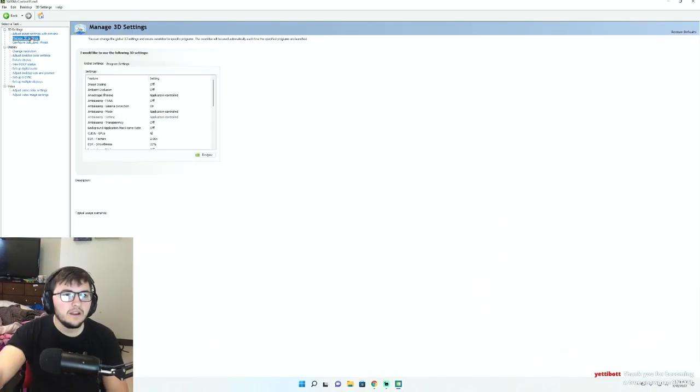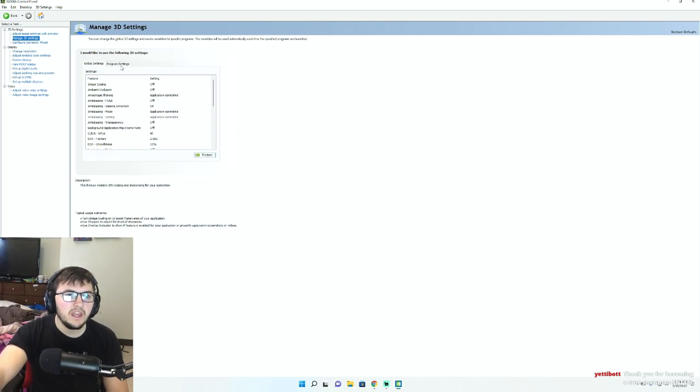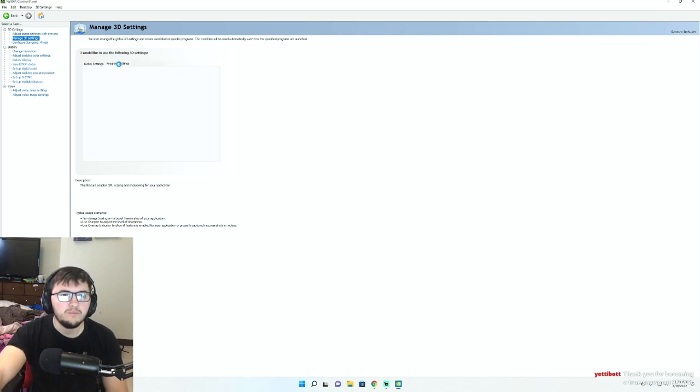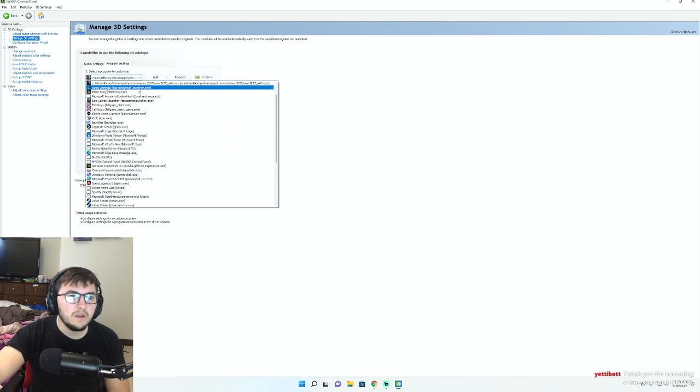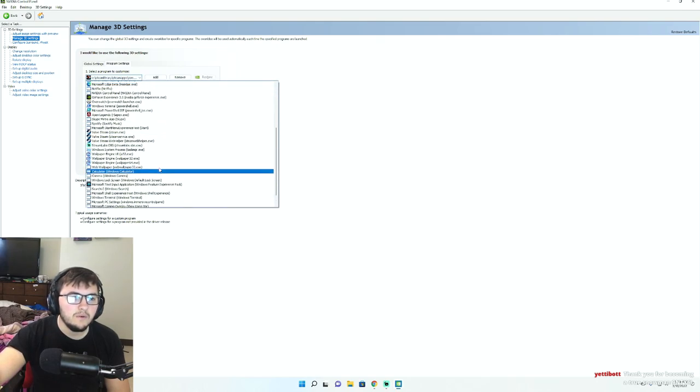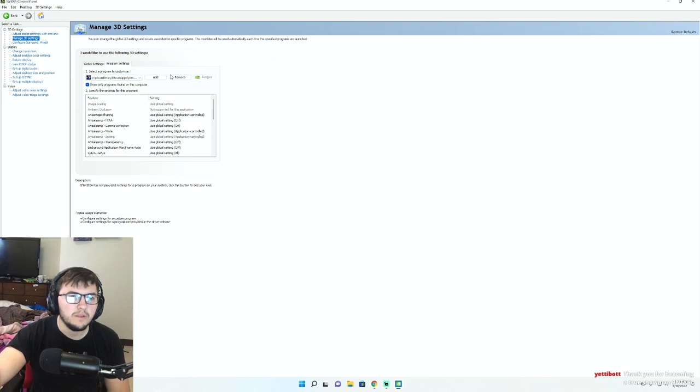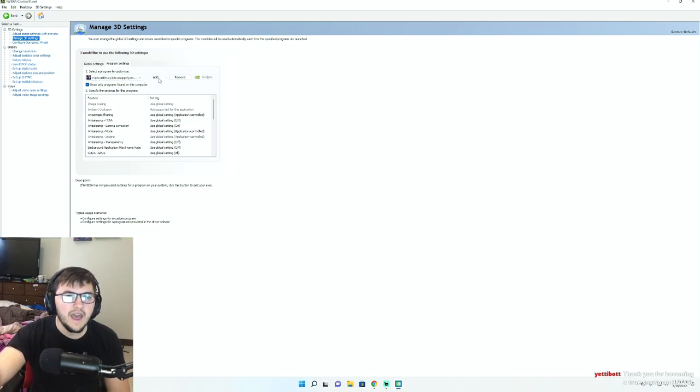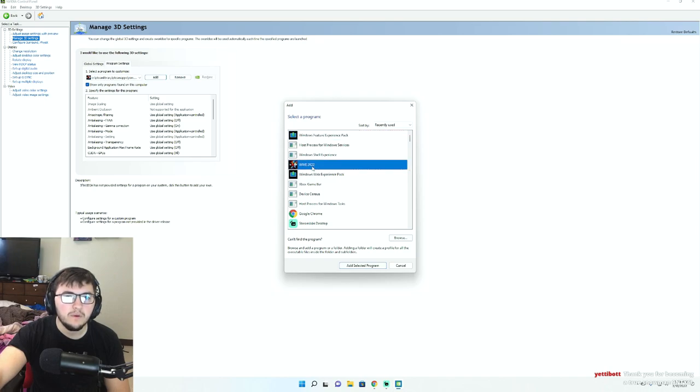Click right here where it says manage 3D settings and from there you will get to this page and you're actually going to switch over to program settings. Now if you don't already see WWE 2K22 in this list right here, which you probably won't, you're actually just going to click add and then you're going to click WWE 2K22 from there.